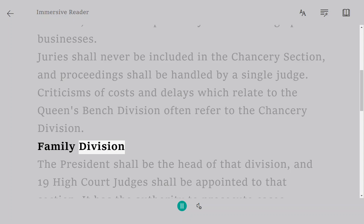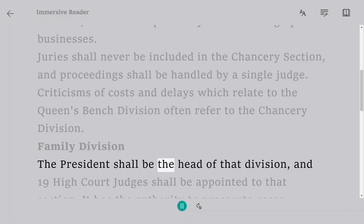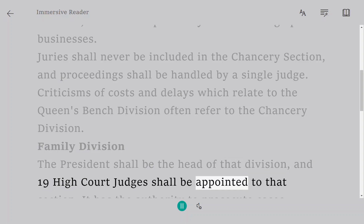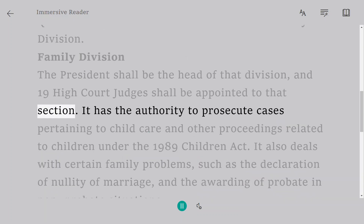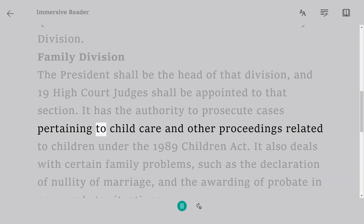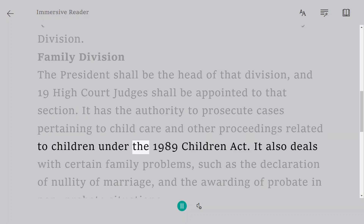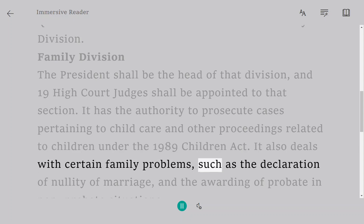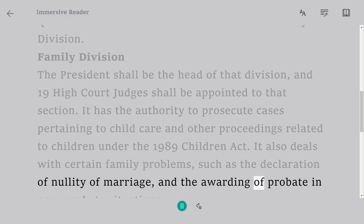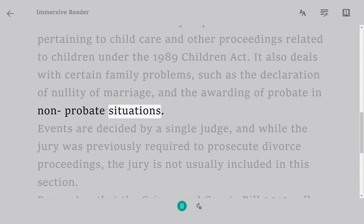Family Division. The President shall be the head of that division, and 19 High Court judges shall be appointed to that section. It has the authority to prosecute cases pertaining to child care and other proceedings related to children under the Children Act 1989. It also deals with certain family problems such as the declaration of nullity of marriage and the awarding of probate in non-probate situations.